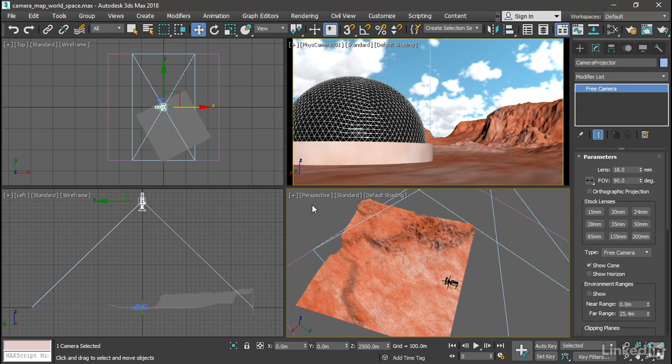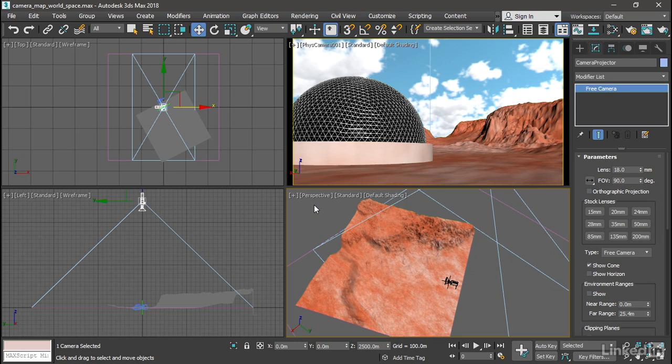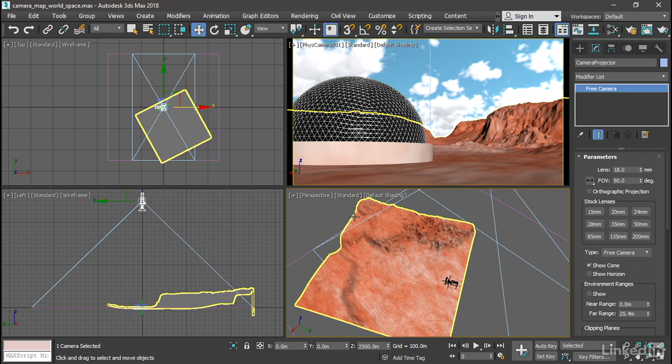However, there's one little quirk with 3ds Max, which is that this camera projection modifier or camera map assumes that the material or map uses a 2 to 1 aspect ratio. And that's not what we have here. It's actually a square map. And we'll need to adjust something in the material editor to fix that.